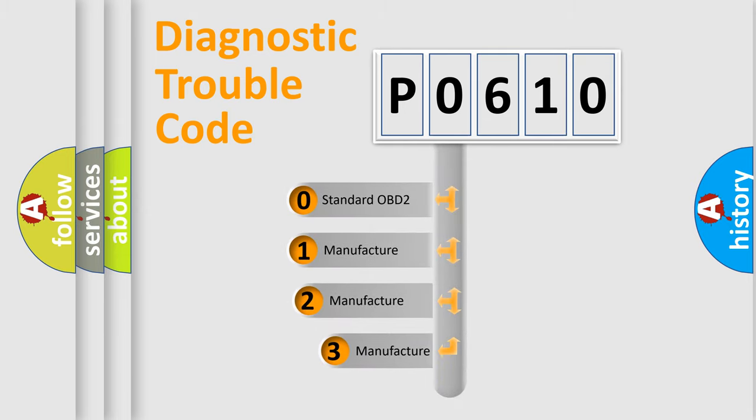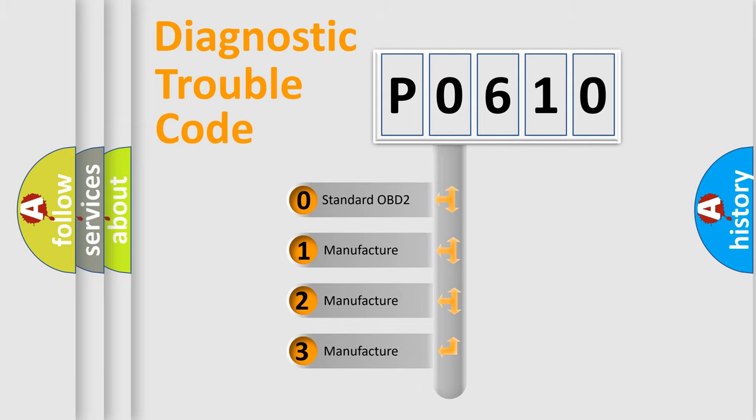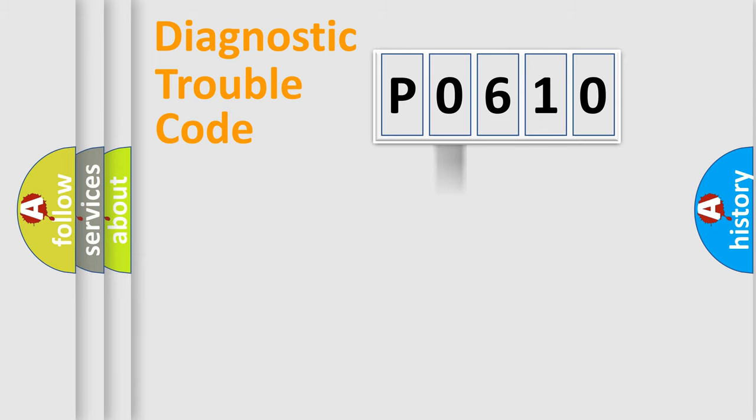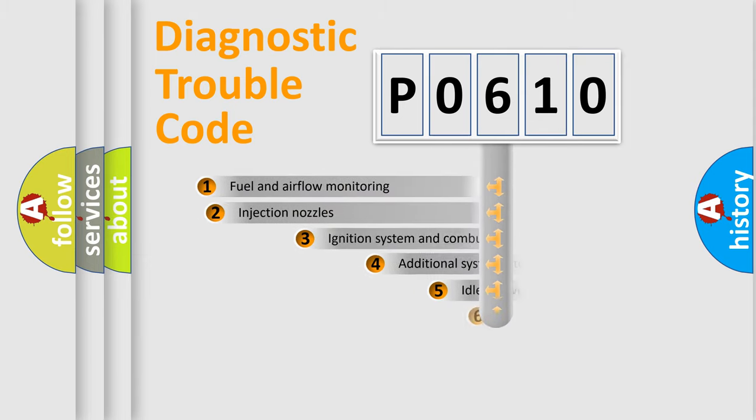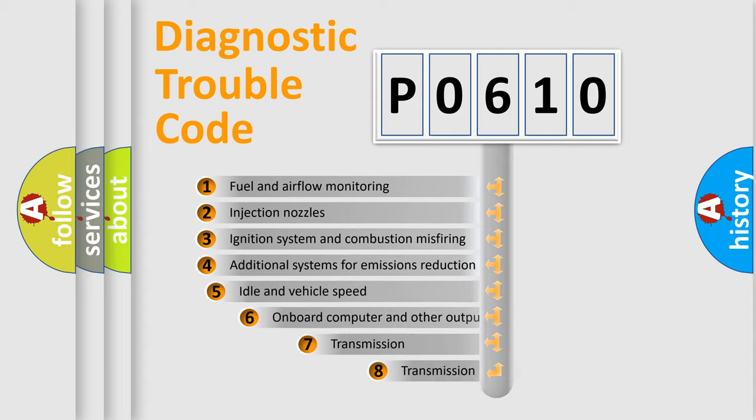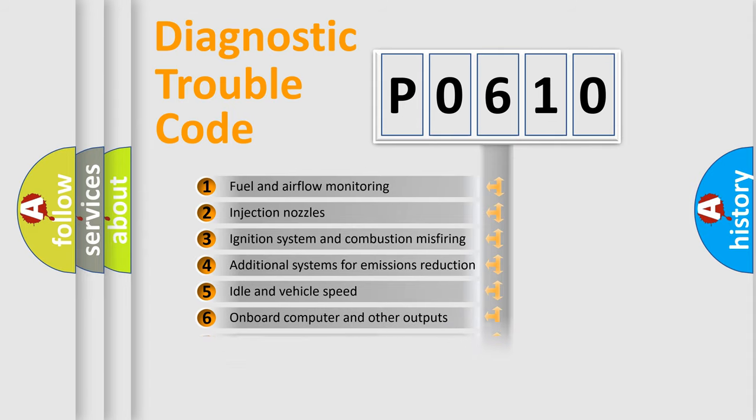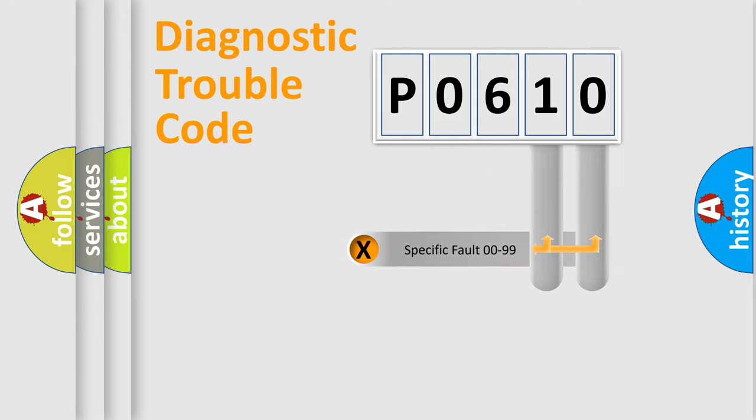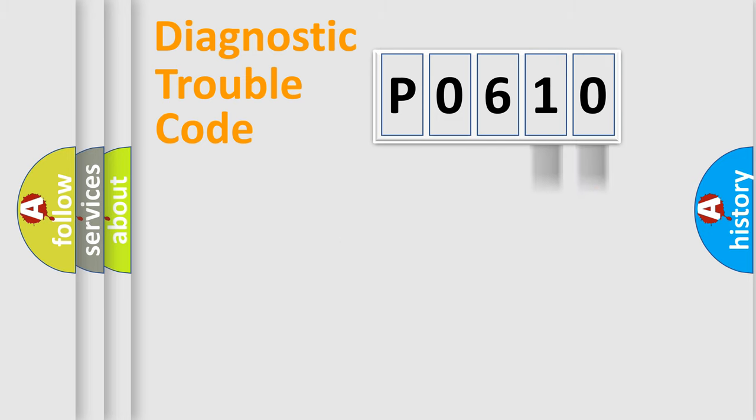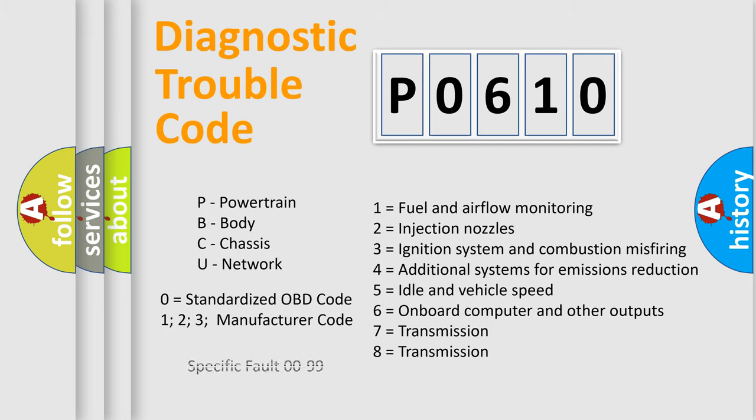If the second character is expressed as zero, it is a standardized error. In the case of numbers 1, 2, or 3, it is a more prestigious expression of the car-specific error. The third character specifies a subset of errors. The distribution shown is valid only for the standardized DTC code. Only the last two characters define the specific fault of the group. Let's not forget that such a division is valid only if the second character code is expressed by the number zero.